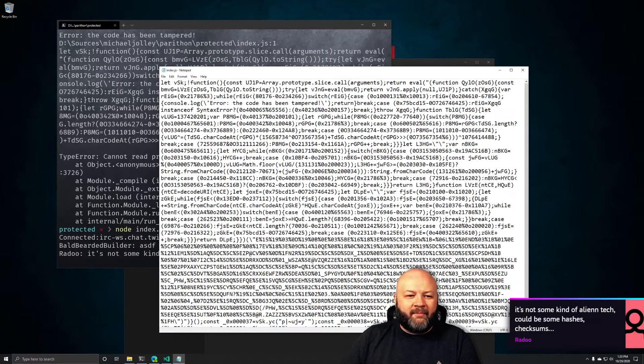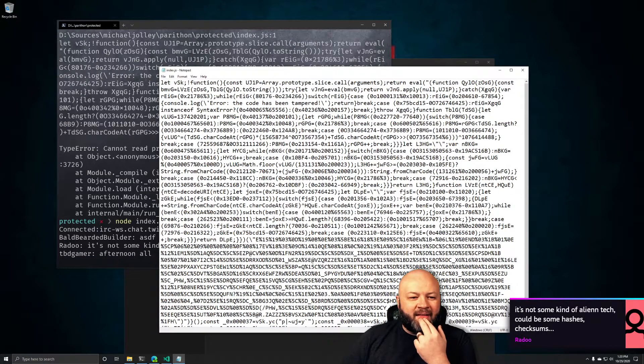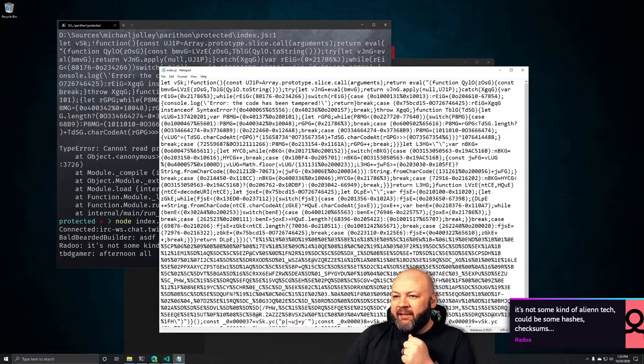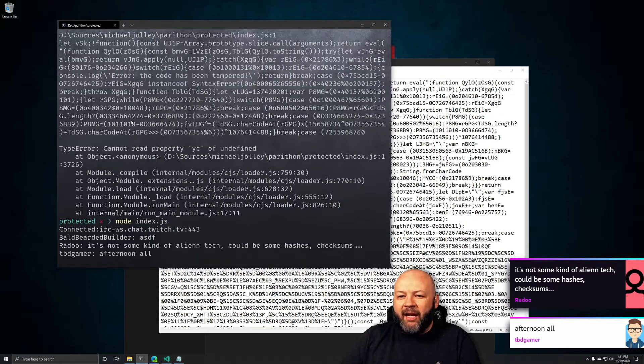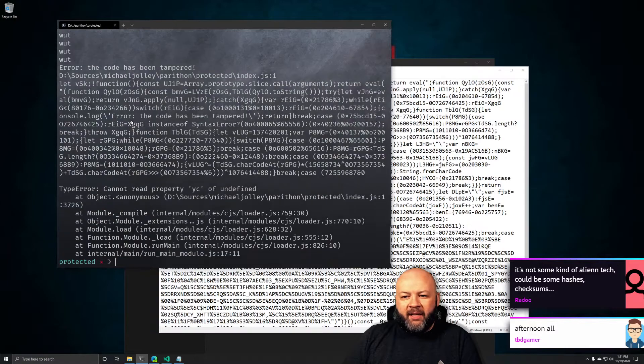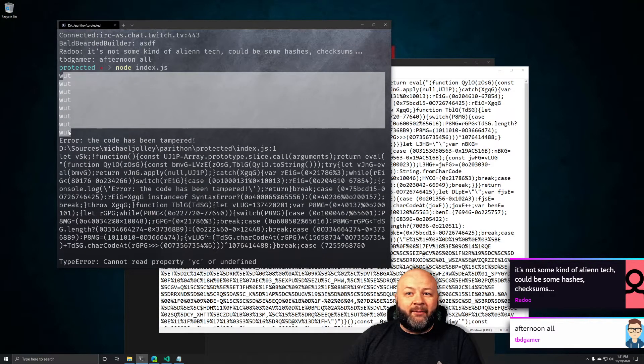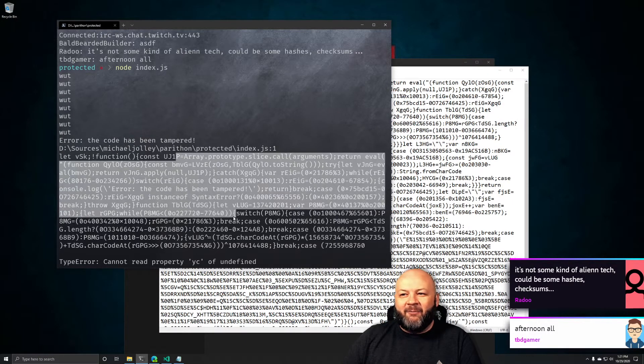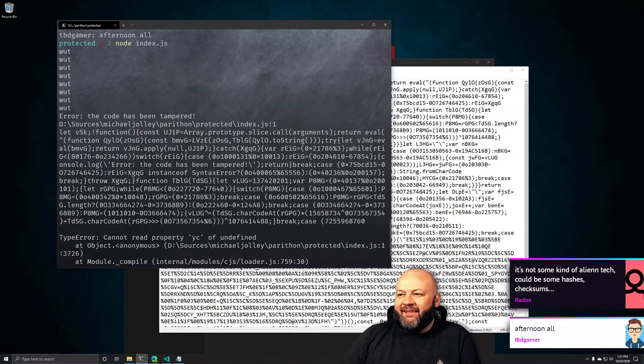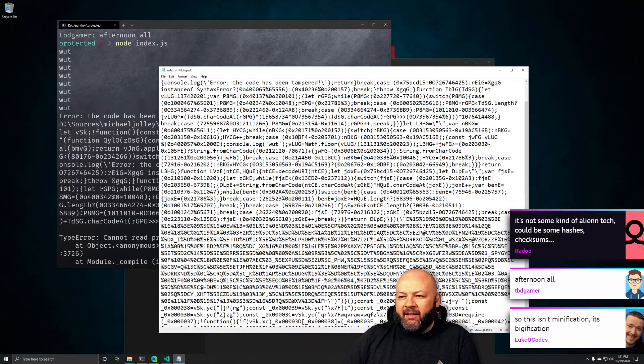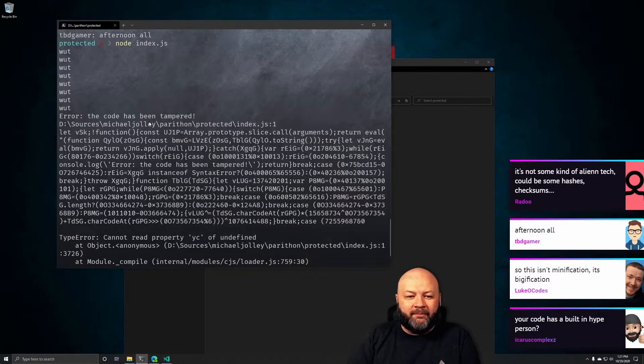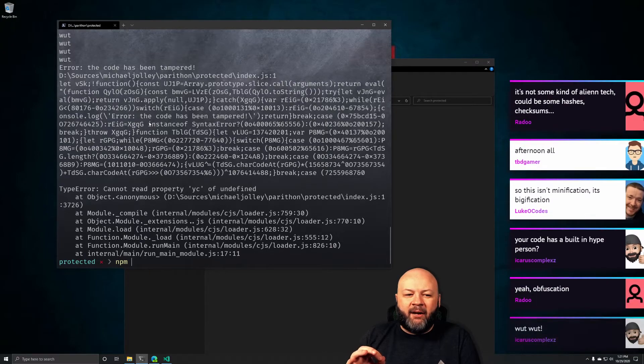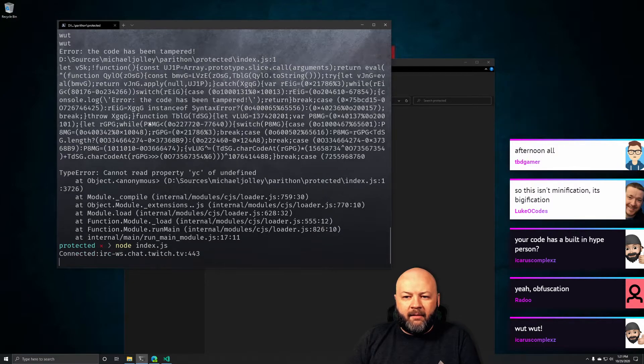There's got to be some alien tech. Could be some hashes or checks on it, it's comparing. That's just console.log, there's nothing wrong with that, that's valid JavaScript. If I stop this and run it again, throws up error the code has been tampered and shuts it down. It won't actually run the code. That makes no sense. And now it works.